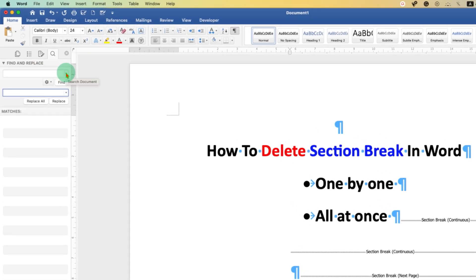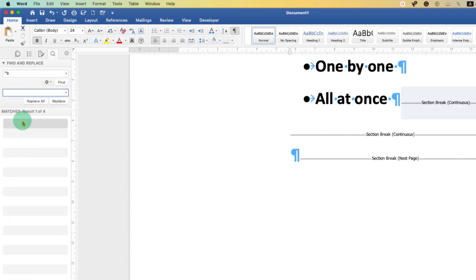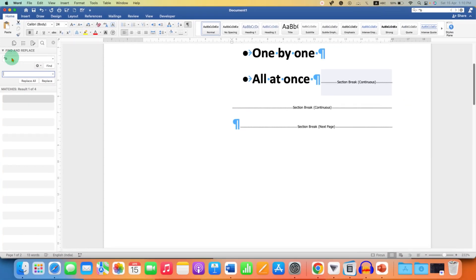Now, click on the drop-down small triangle and select the option Section Break. Or you can also directly type caret B in the search bar.